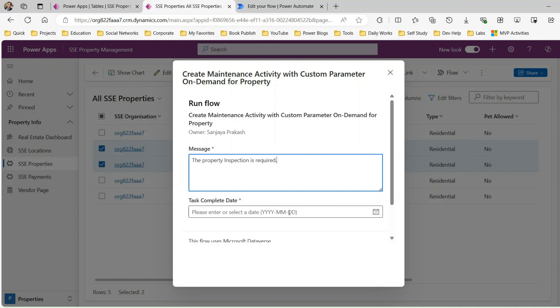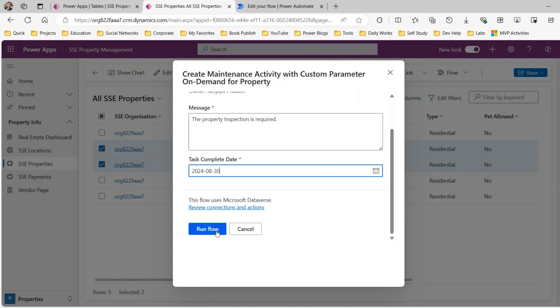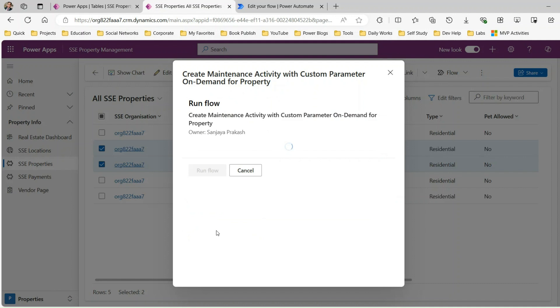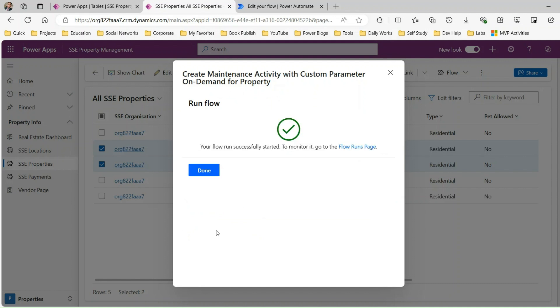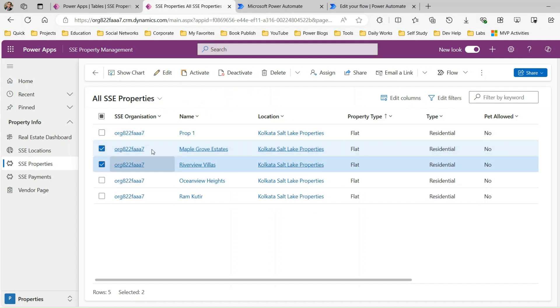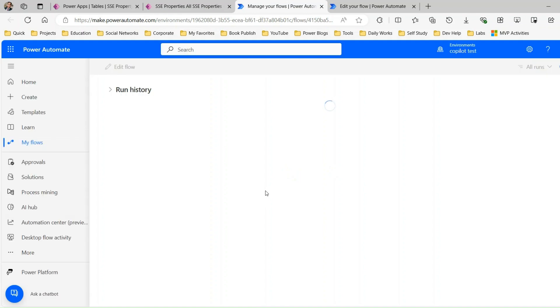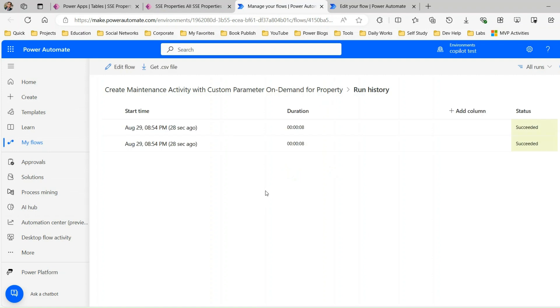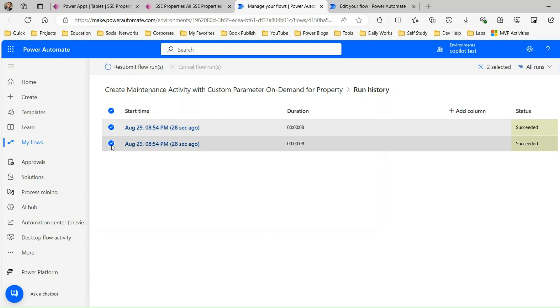The user provides the information — for example, message: 'Property inspection is required', and task complete date: tomorrow. Then click 'Run flow'. This initiates an instance of the flow. You can check the status on the run flow status page. Now I'm expecting that for both selected property records, a maintenance activity will be created. You can check the run status — if there's any error it will display there. It shows success, and there are two instances because you initiated the on-demand flow for two selected records.